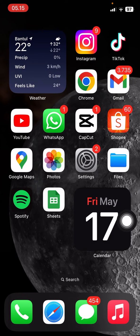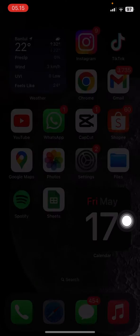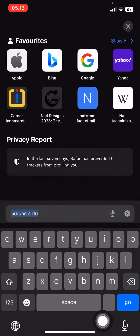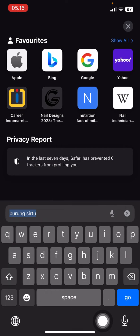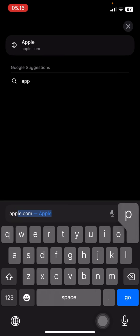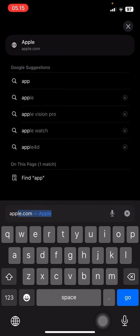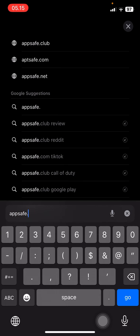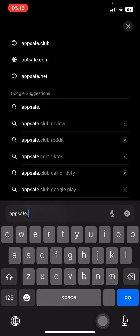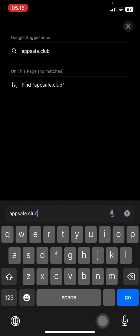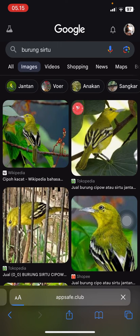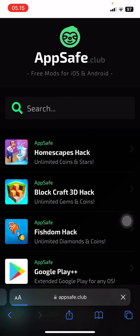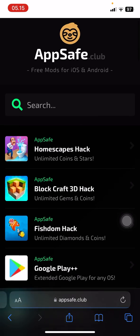Once you're done, go back to your home screen and open your browser. Then type in 'appsave.club' and click the search button, then wait until it fully opens.